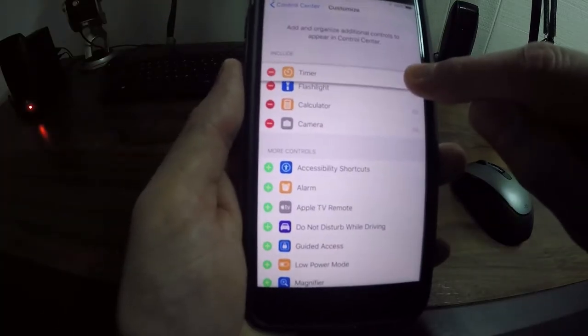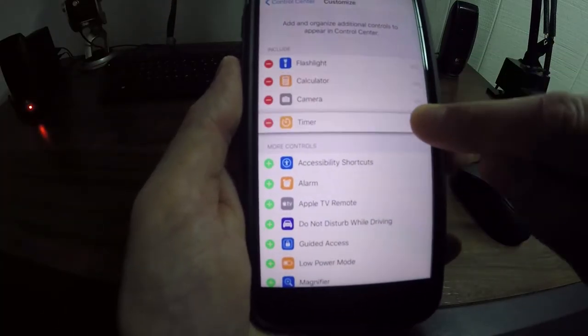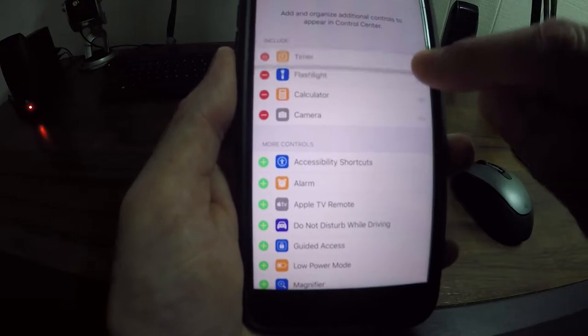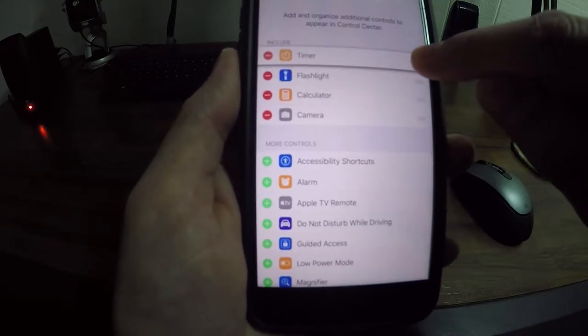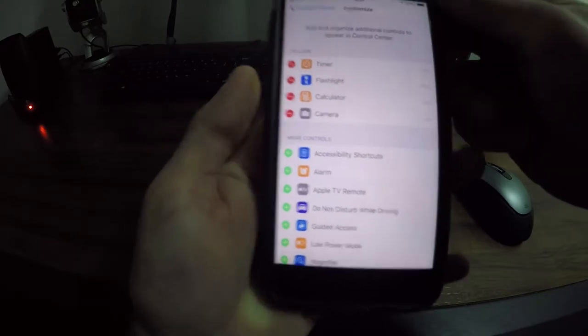If you want to reorder them you can hold over here and move them around and that will actually reorder them.